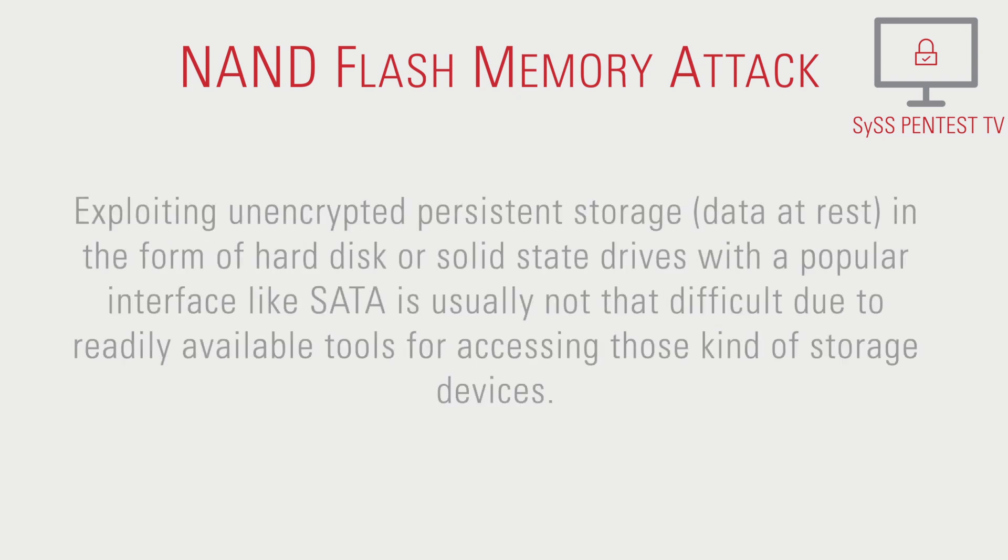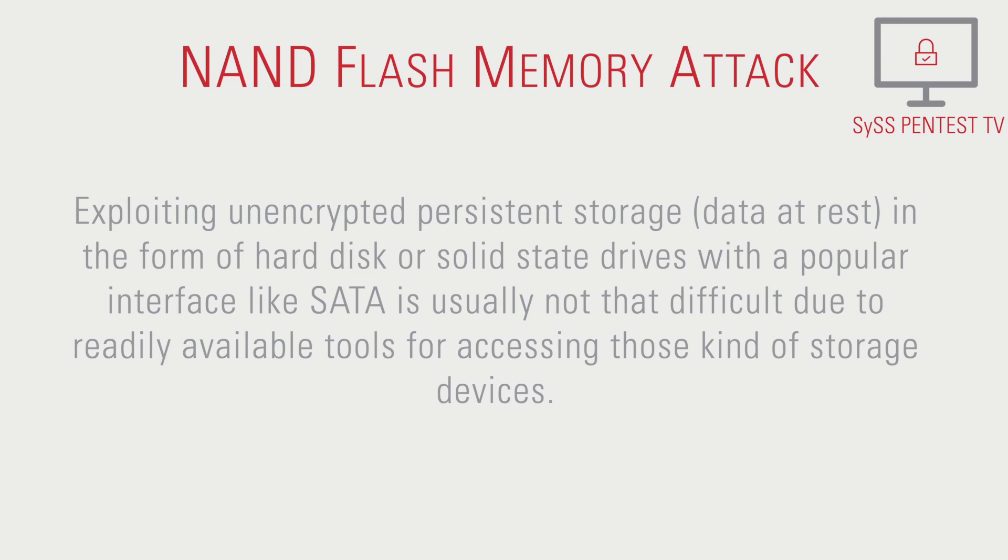Exploiting unencrypted persistent storage, meaning data-addressed in the form of hard disk or solid-state drives with a popular interface like SATA, is usually not that difficult due to readily available tools for accessing those kinds of storage devices.